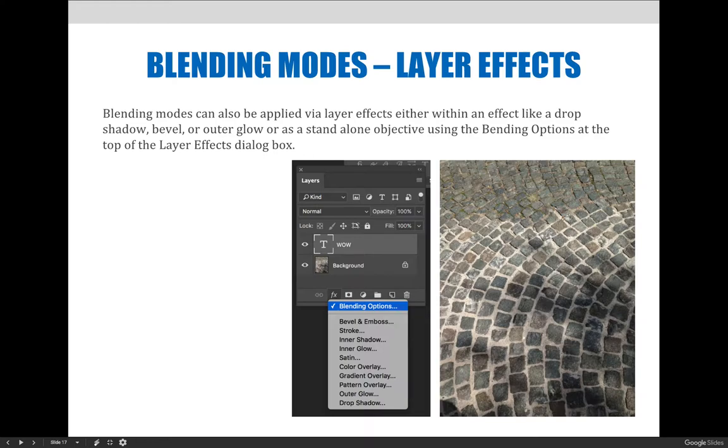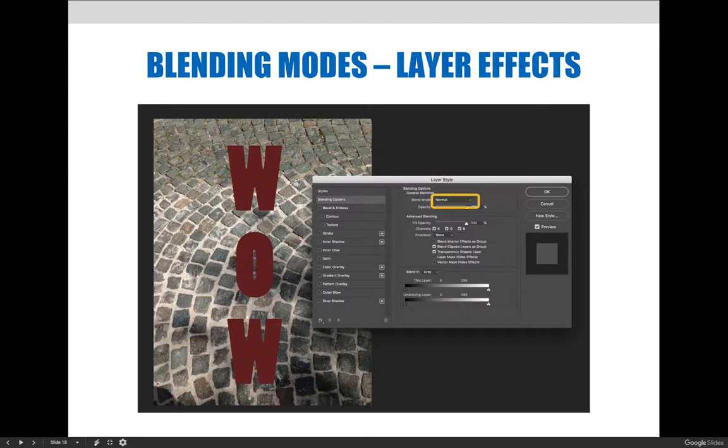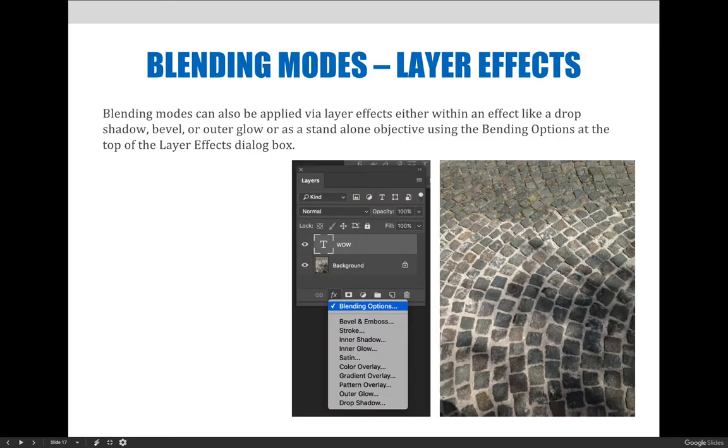When you choose blending options, you can choose how two elements would interact based on settings as opposed to just the entire layer. So I have this image of these bricks here, and I want to use it as a texture in the background, but maybe I want to make the text look like it's a little rough.